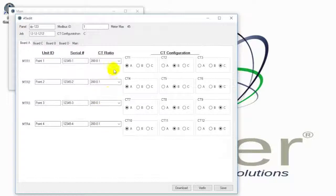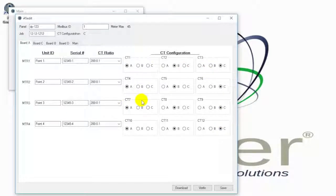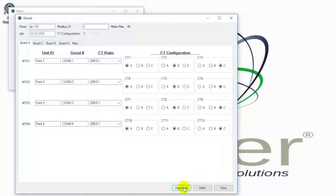The verify button at the bottom can be used to verify the program is working properly. The download button will download the software to the iMeter 45 and program the meter module. Click the save button to generate two files: one is the actual program file, and the other is a text file containing the program file in text format and the associated information. Thank you for watching the iMeter 45 overview video.